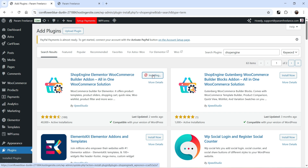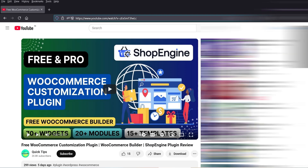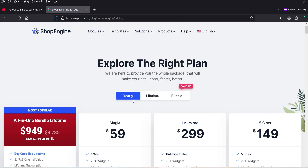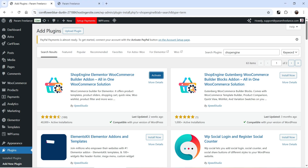Click on Install Now. This is the free version of the plugin. Shop Engine is one of the best WooCommerce customization plugins — you get 70+ widgets, 20+ modules, and 15+ pre-designed templates. The premium version is only $59 per year for a single website. I'll give you the link in the description box.